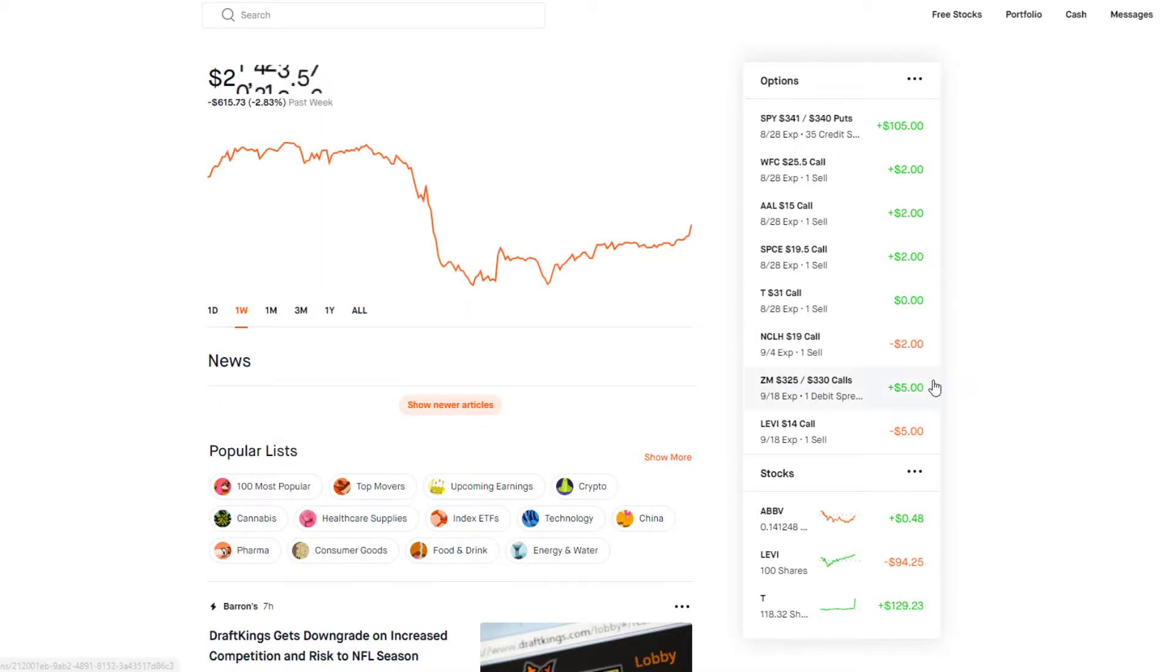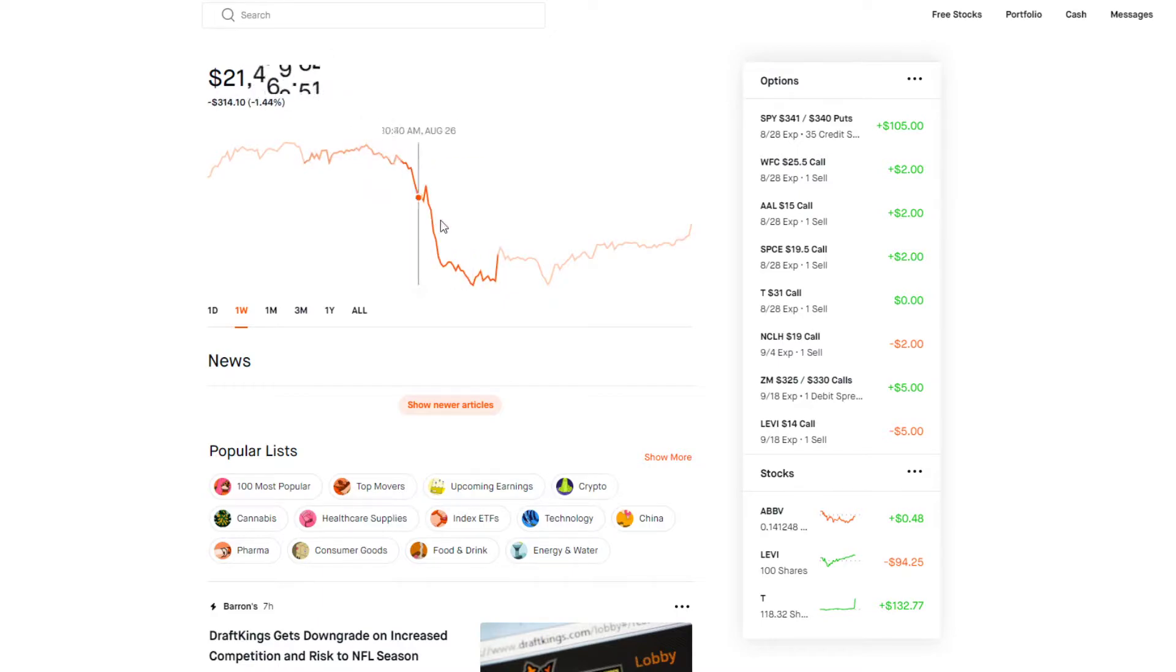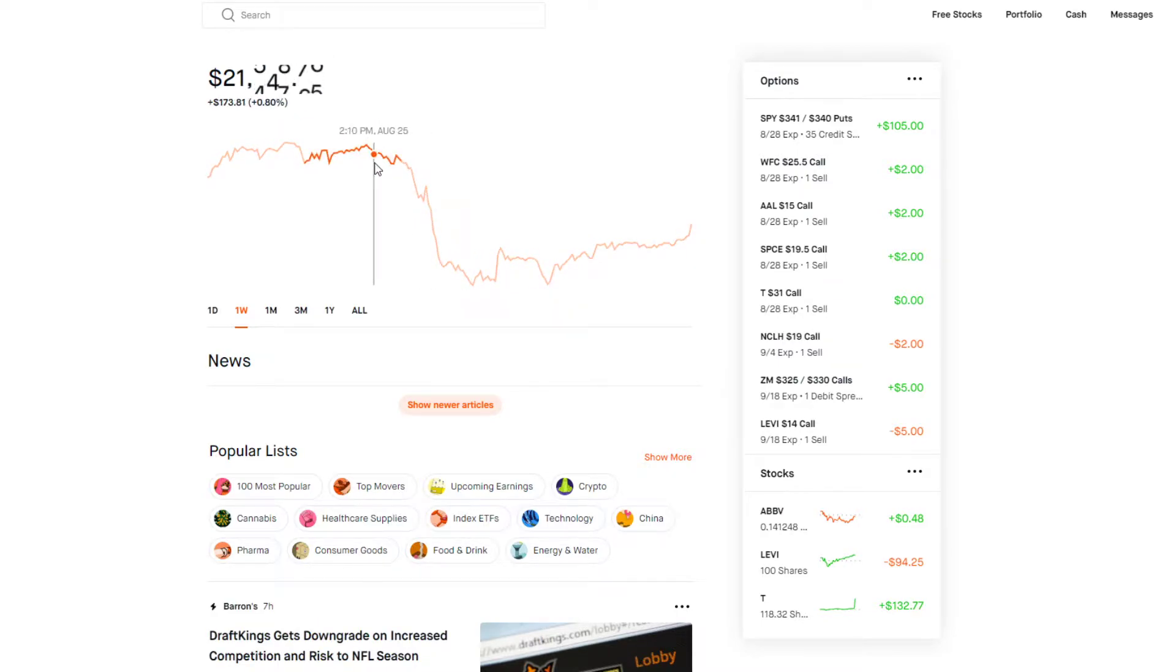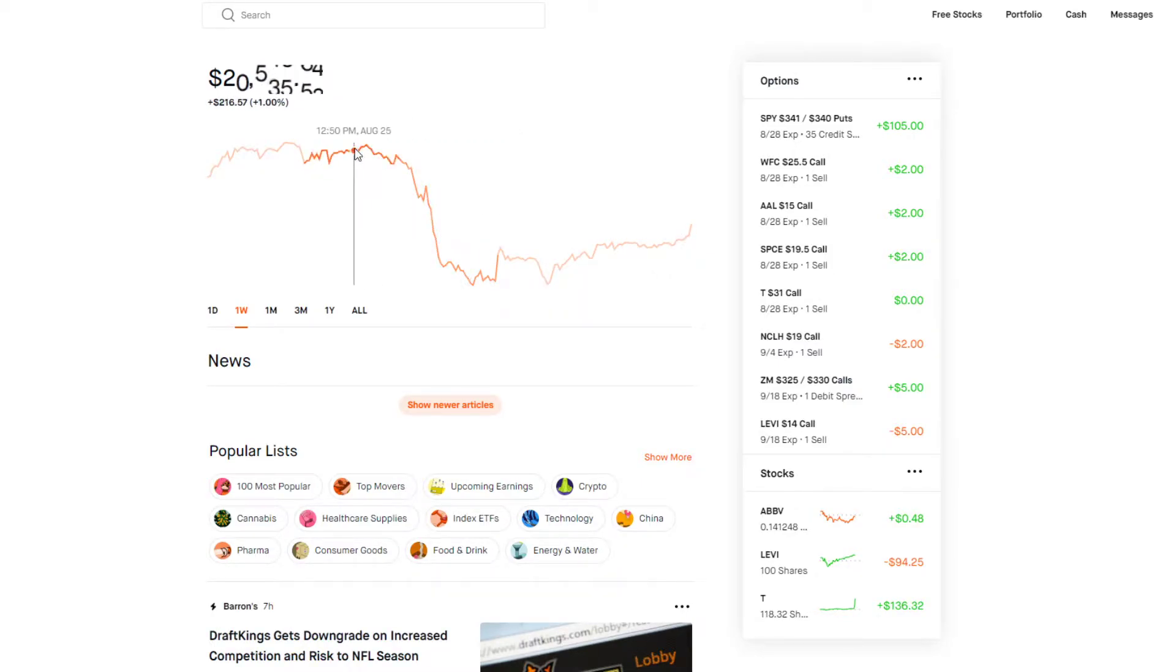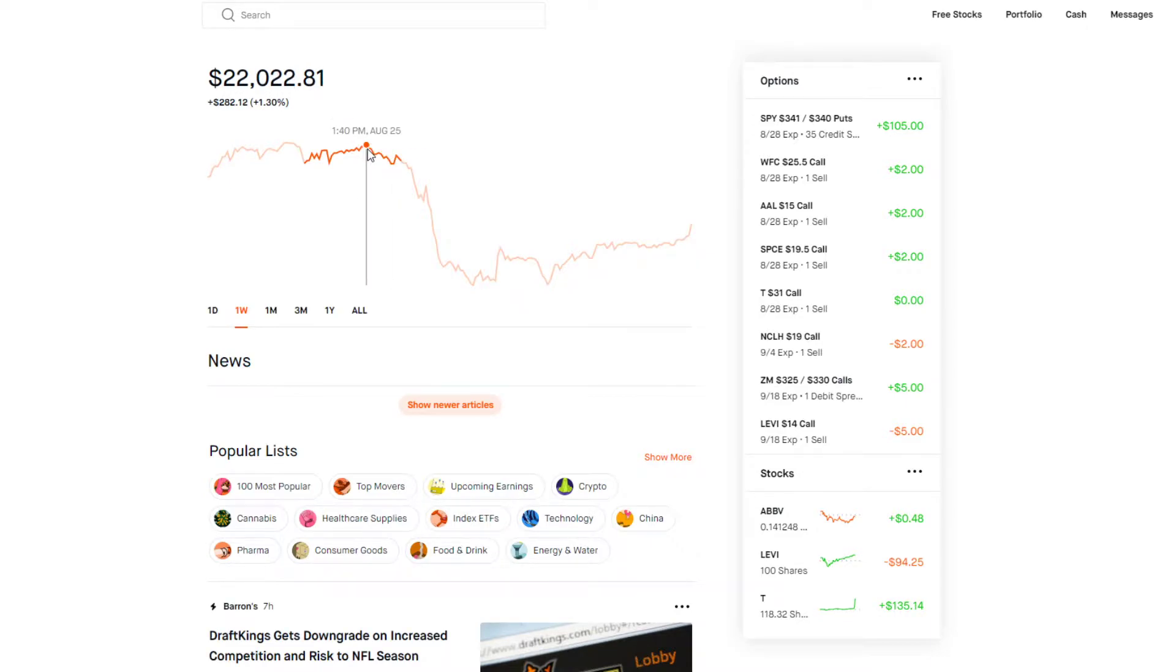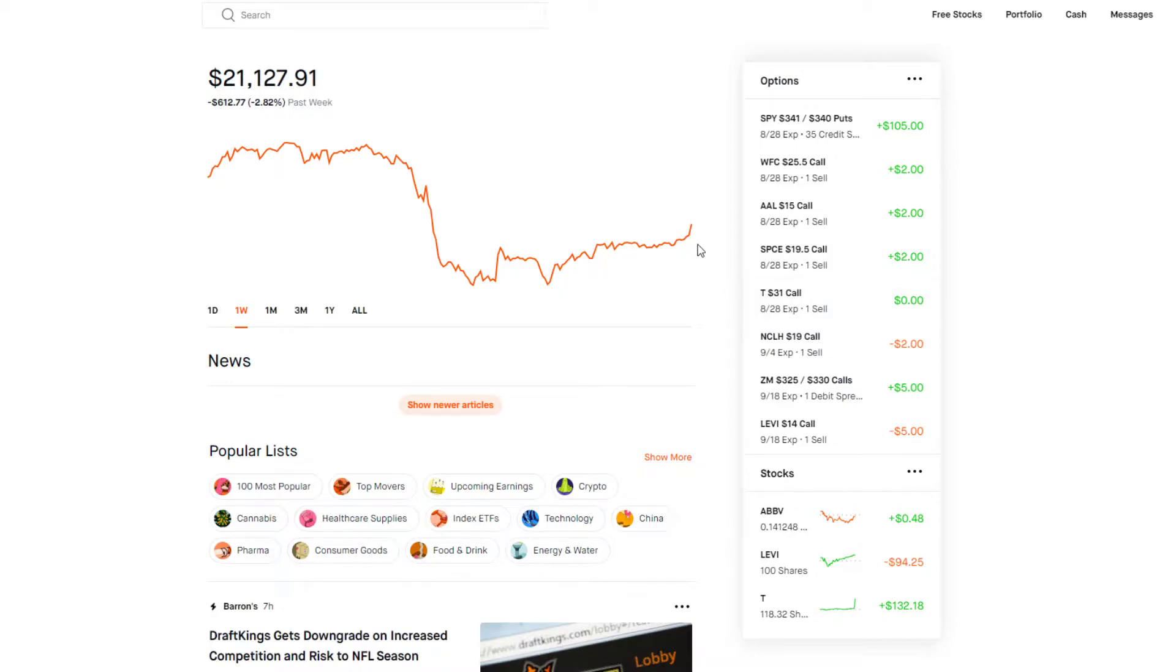We're down $625 on the week, but that's just because this one SPY credit spread lost us like $1600. We would have been up $800-900 on the week easy otherwise. But that's okay, it was a good lesson and these last two days have been pretty good.